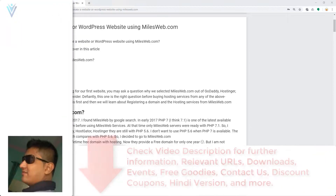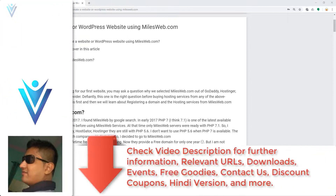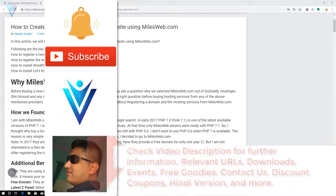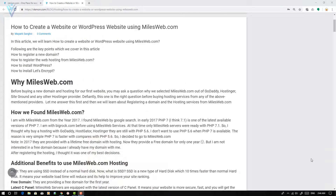Hello everyone, this is Mang Sangvi from VLiamond.com and I am back with another video. In this video we will learn how to create a website or WordPress website using milesweb.com.